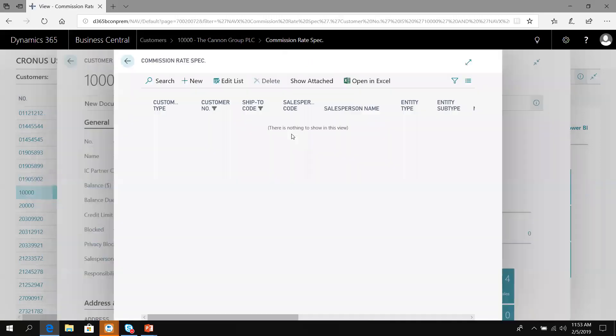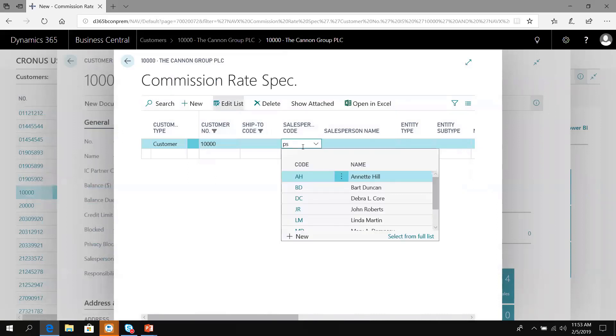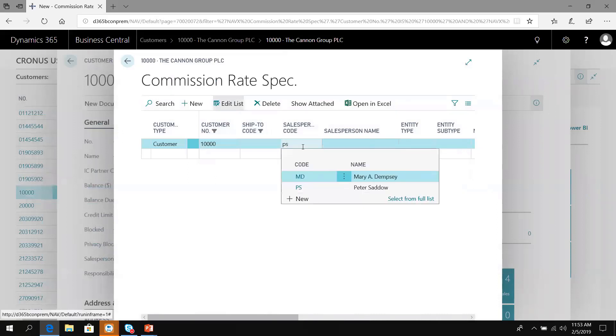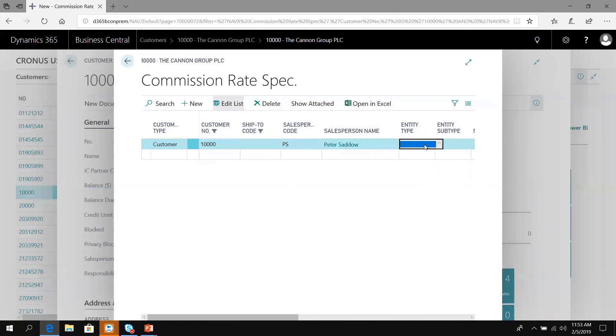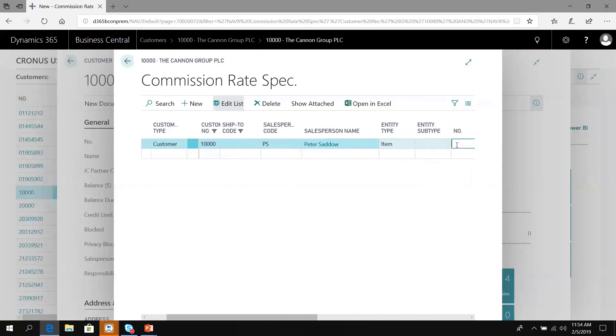Under commissions, I can click new to create a brand new record by ship to or for all ship tos. The salesperson on Canon is Peter Sato. I can choose what is this commission based on: a GL account, an item, a resource, or a charge. It's on an inventory item. In the entity subtype, I can choose an item category or leave it blank for just an individual item.